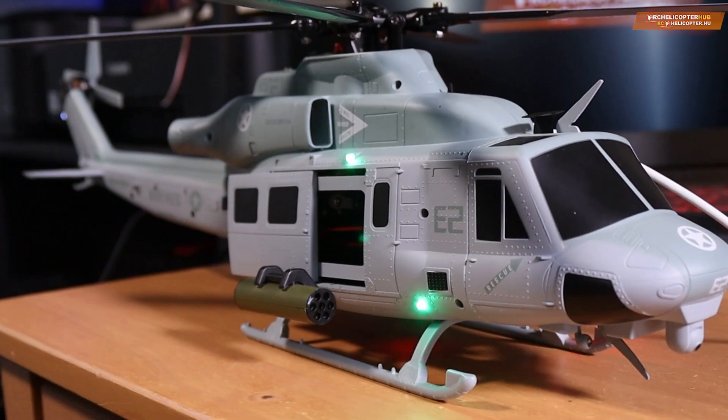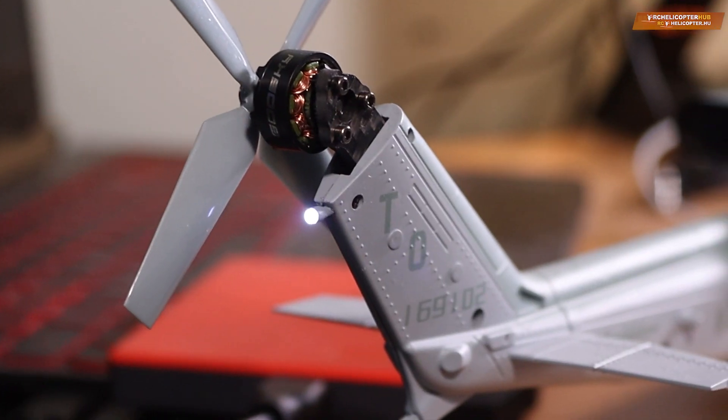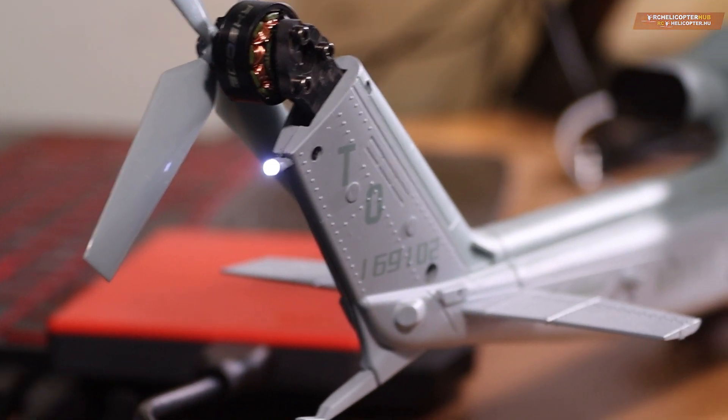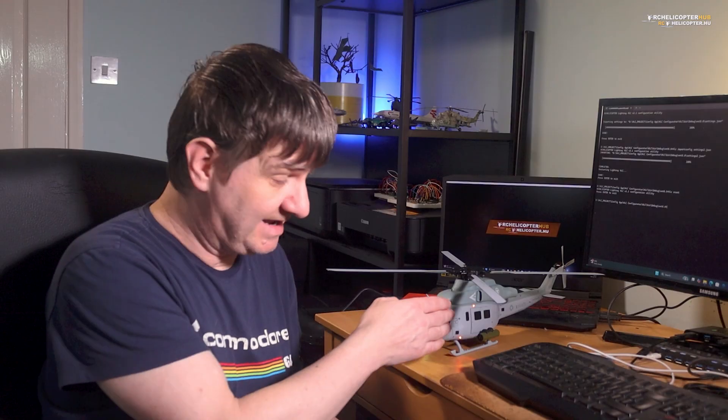This is a modified GooseKai E2, the Bell UH-1Y Venom Super Huey, and yes, the main modification is that she has got lights. How I assembled them is an interesting story, but this video is not focusing on that. I think it's much more interesting how I can control these lights.